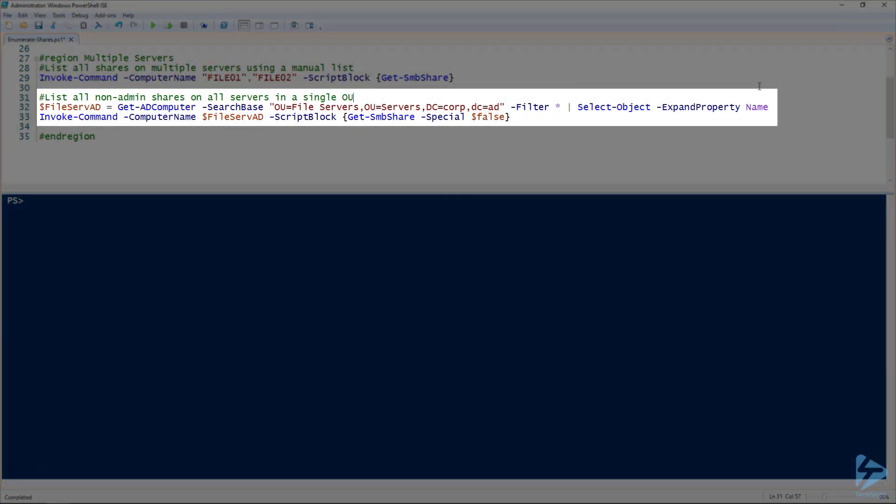If we're looking to list all of our non-admin shares on all the file servers, say in this case we have dozens of file servers, we can use our Get-ADComputer cmdlet, do a search through our file servers OU, and toss that into the file serve AD variable here. Give that a run.